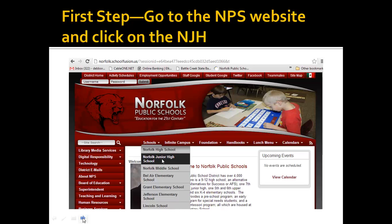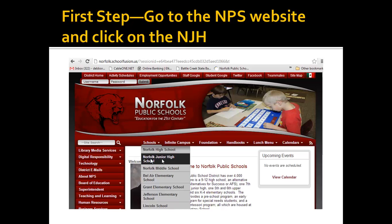First of all, you need to go to the NPS website. If you look, you will find down here it has the schools. If you click on that and slide down, you'll find Norfolk Junior High. You will click on that and that will take you to the part of the website that just deals with the junior high.